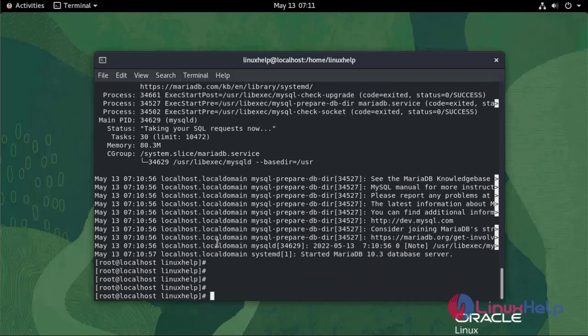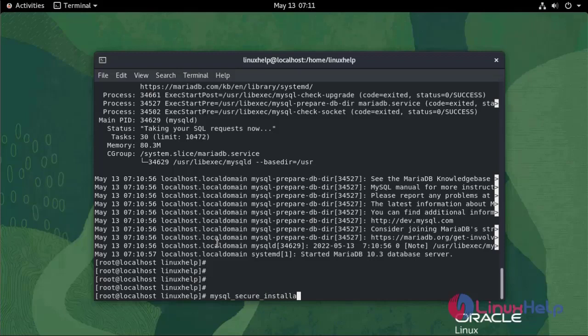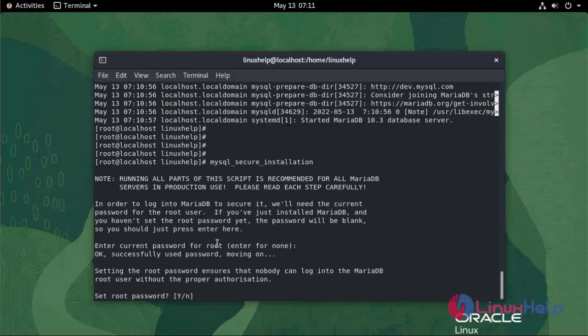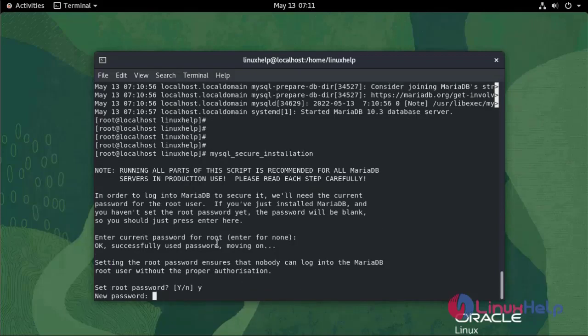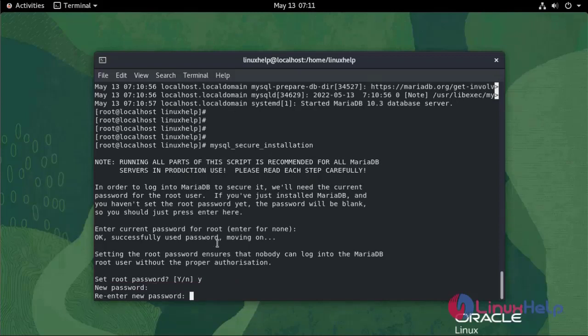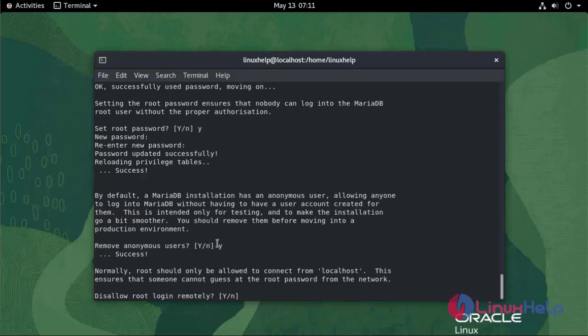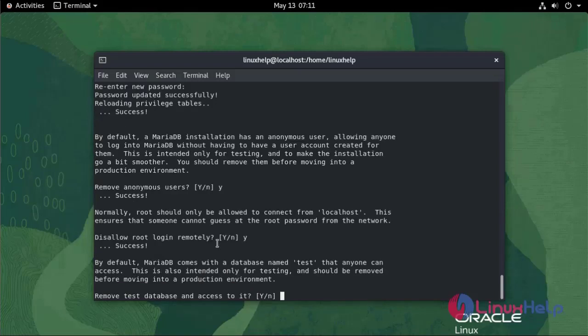Now I am going to run mysql_secure_installation. Enter the current password for root, set root password yes, enter the password, remove anonymous user yes, disallow root login remotely yes, remove test database and access to it yes, reload privilege tables now yes.